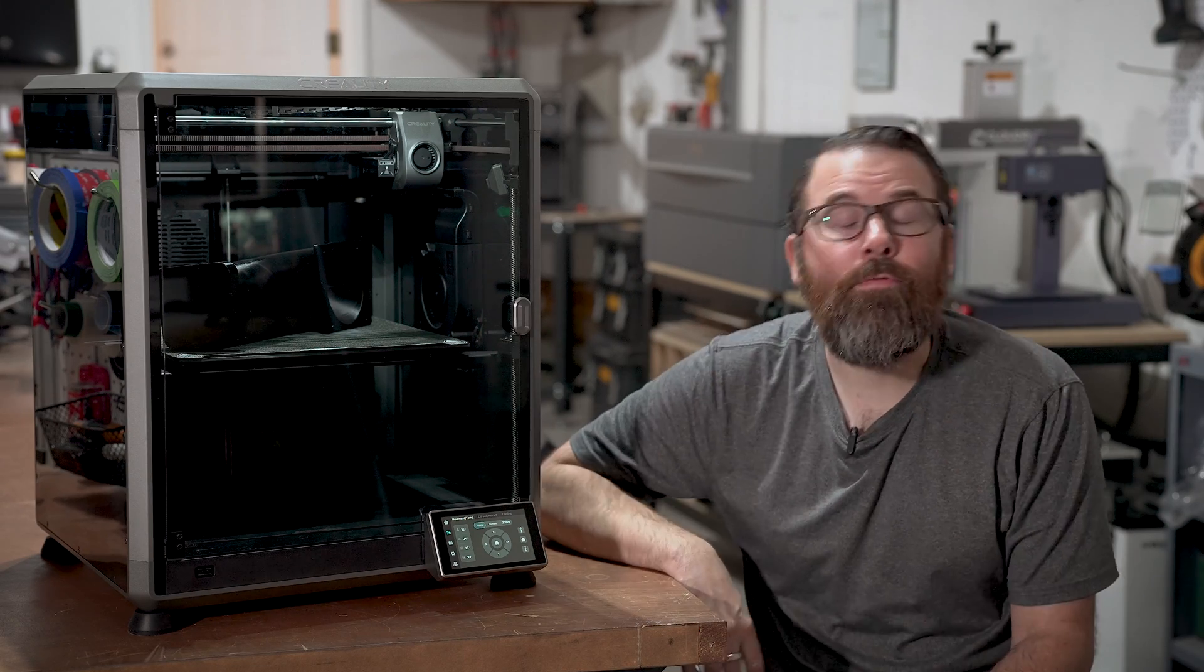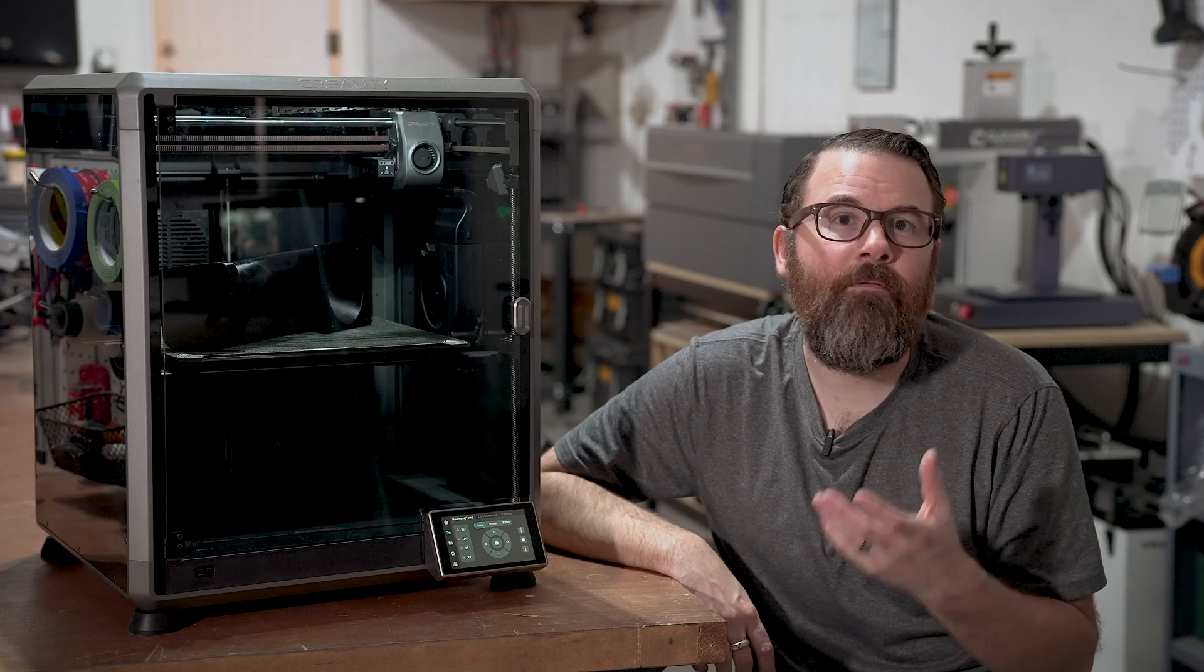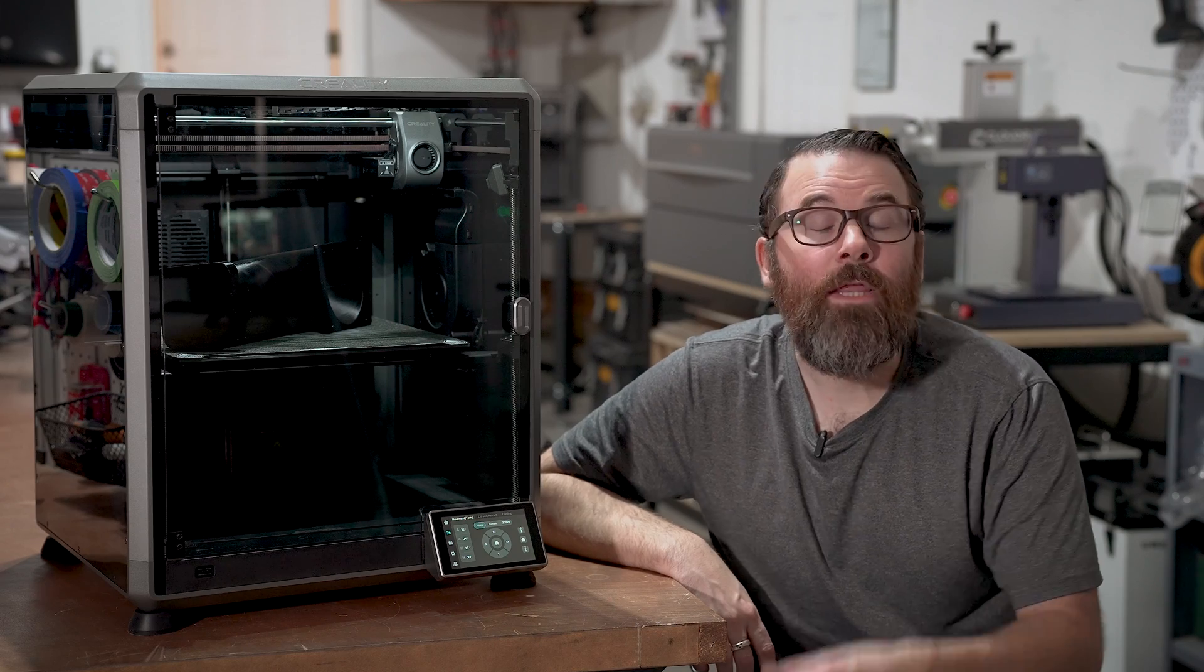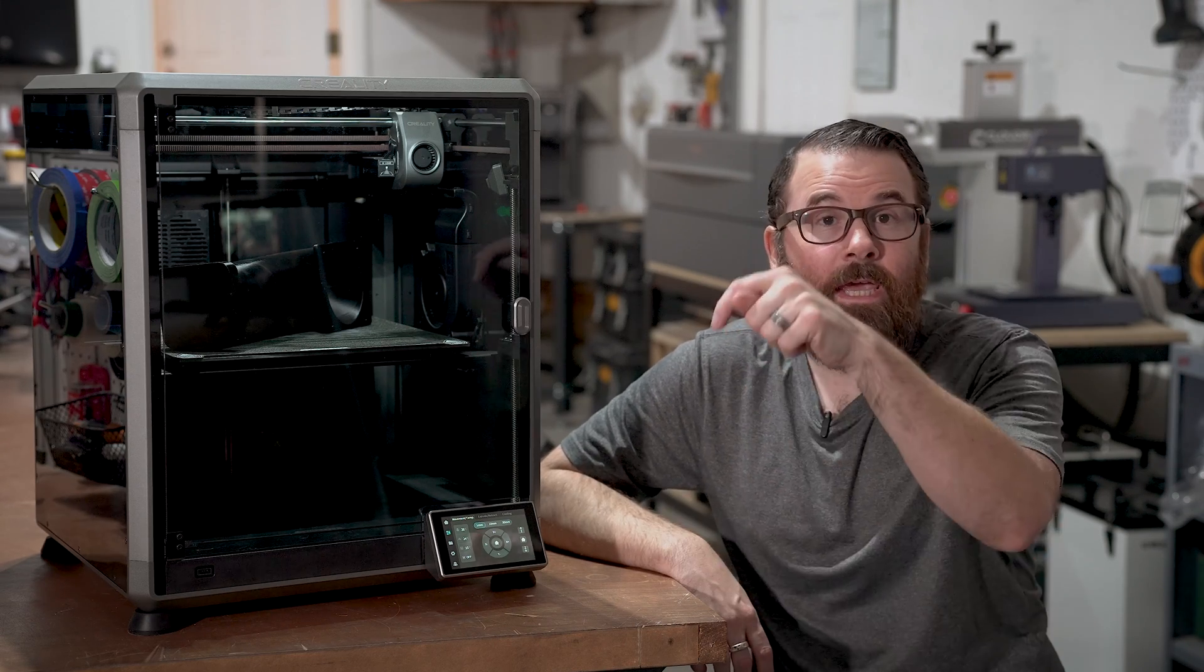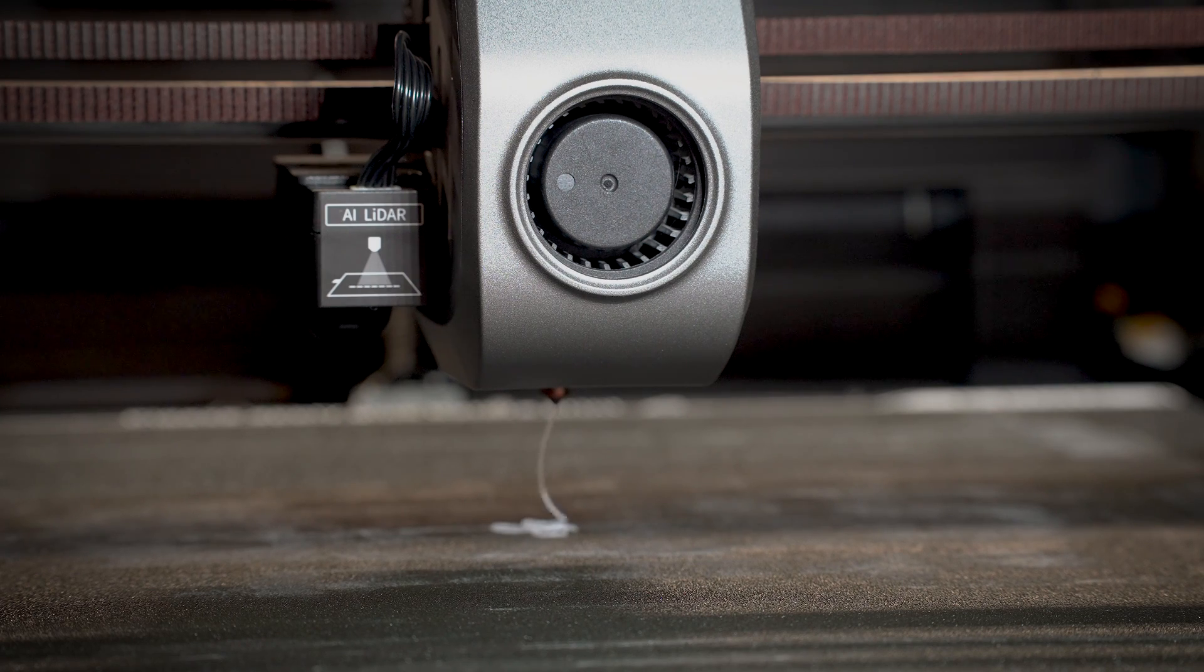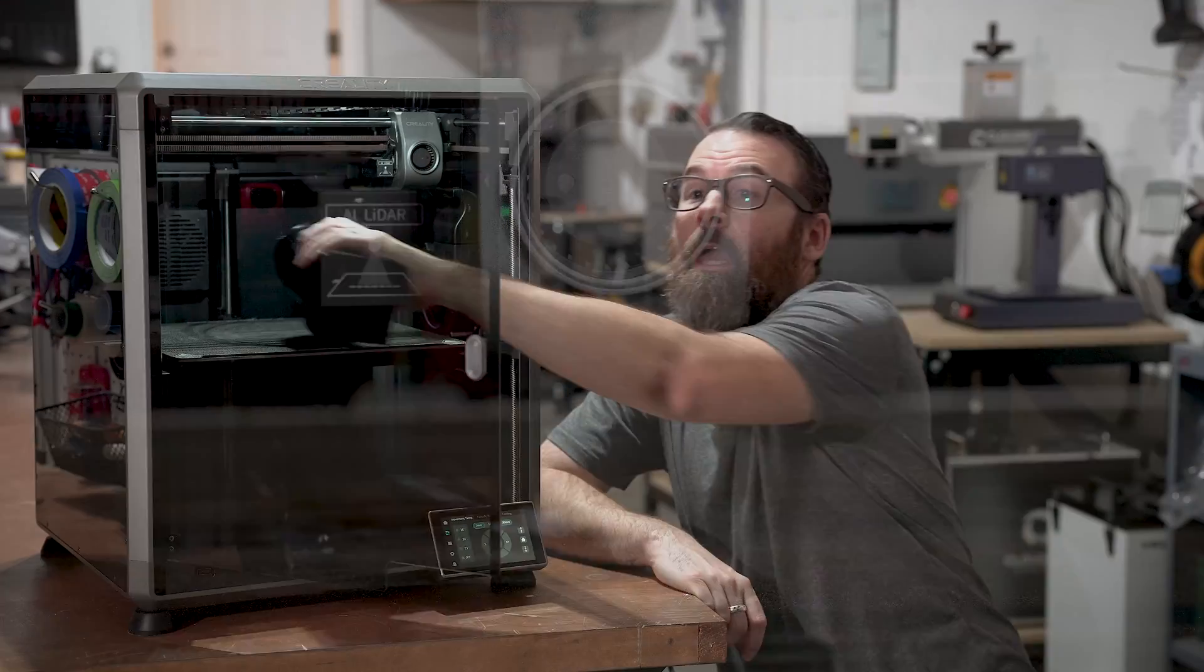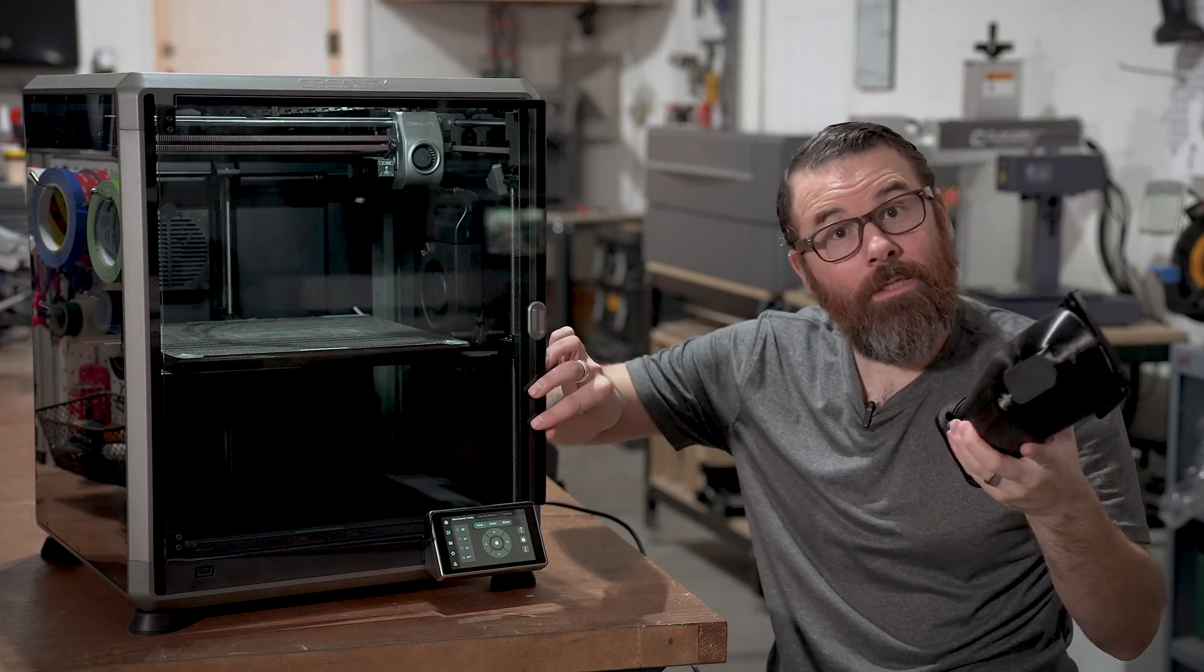So what are 3D printers? Well, you can think of them as a very precise hot glue gun. They use plastic filament, they heat it up, they extrude it out of the little nozzle, they lay it down on the bed, they stack this up in layers, and eventually you get a three-dimensional part like this.